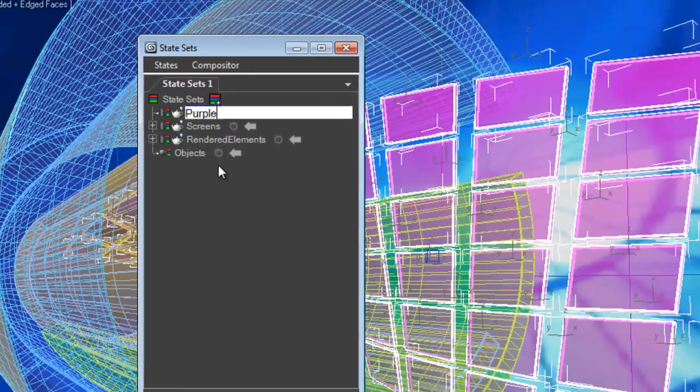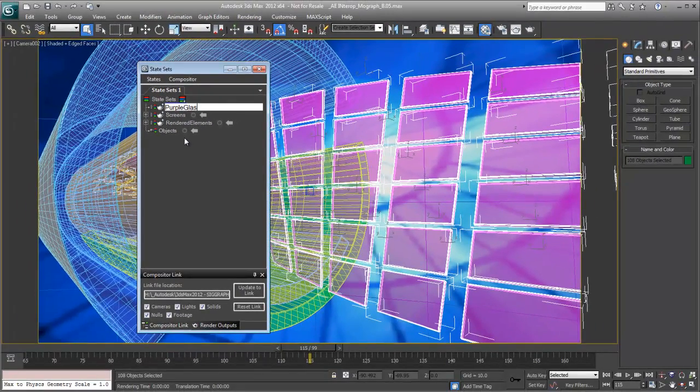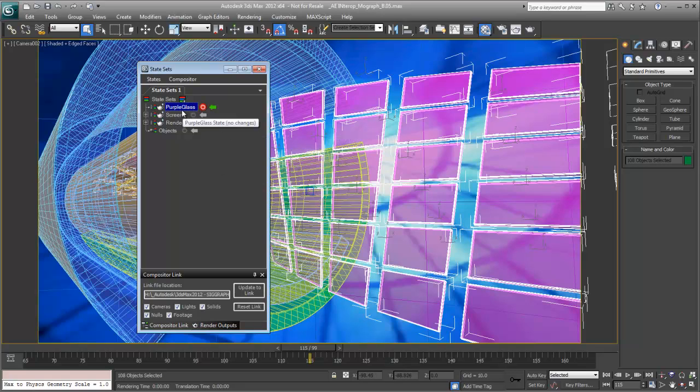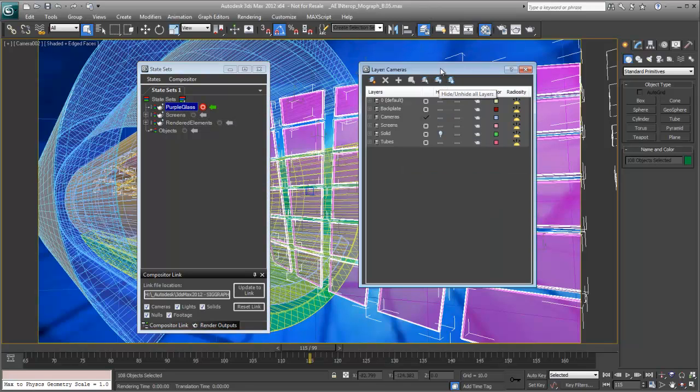So we'll name it purple glass and we're going to turn on the record button. Now, whatever changes I make at this point will be recorded. And when the purple glass state is rendered, those changes will take effect.